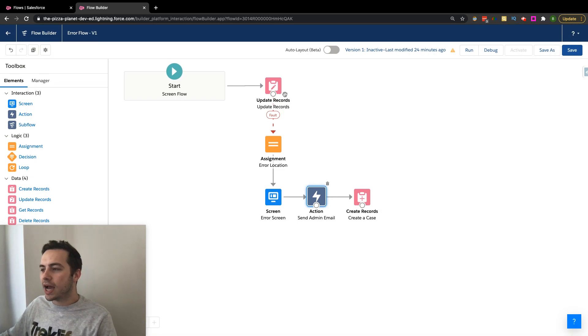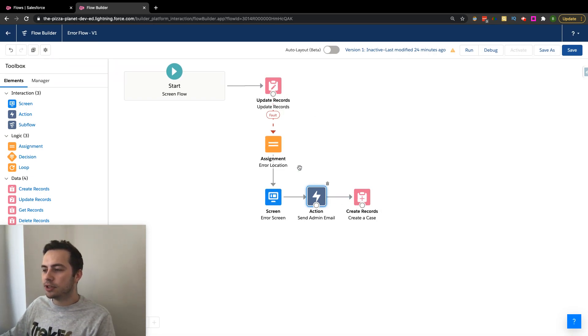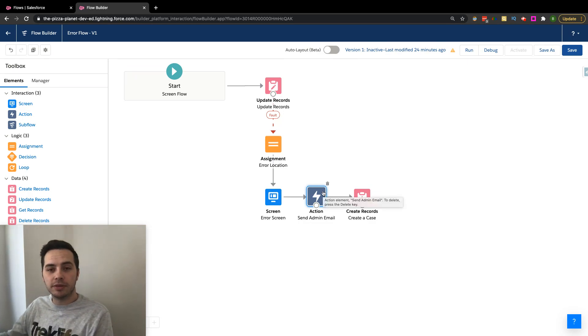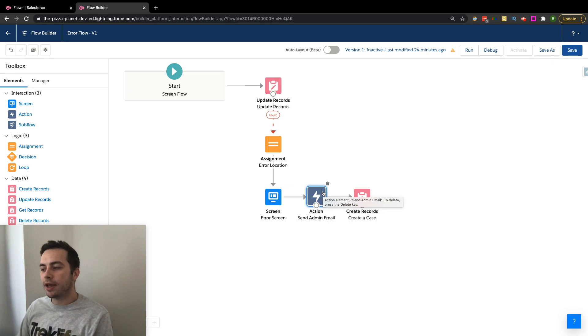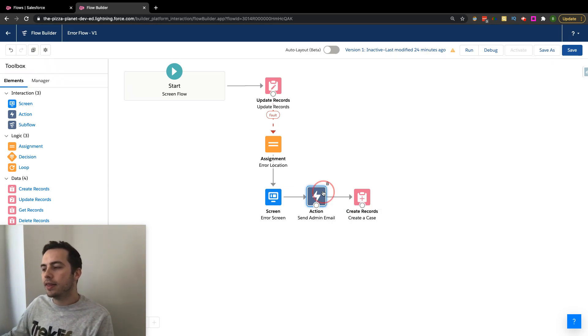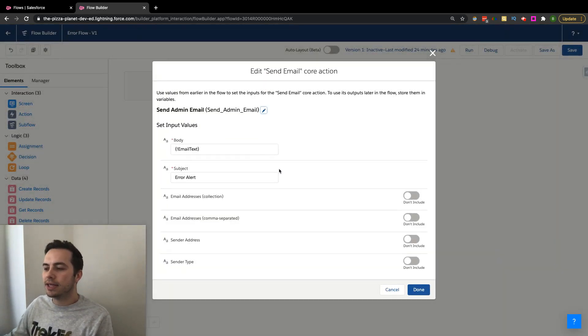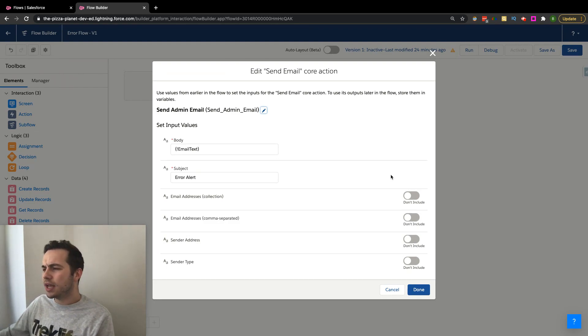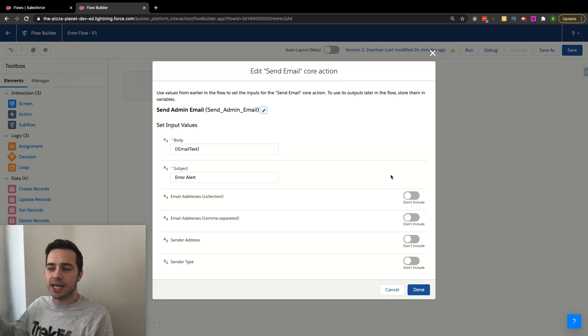So in ours, we have a fault line going down into this route. And essentially what we want to do is we want to send an email out, another email, because I know that they already get one, but we're going to send another email to the system admin. That's a little more of a condensed version of what's going on with that fault. So that's what we're utilizing our send email action for.